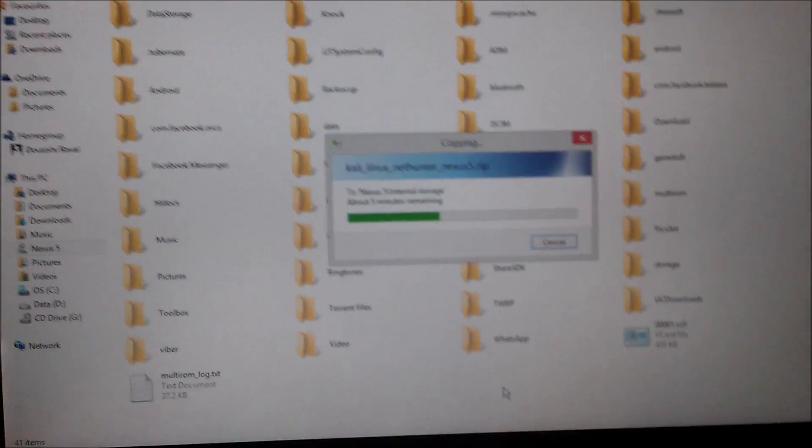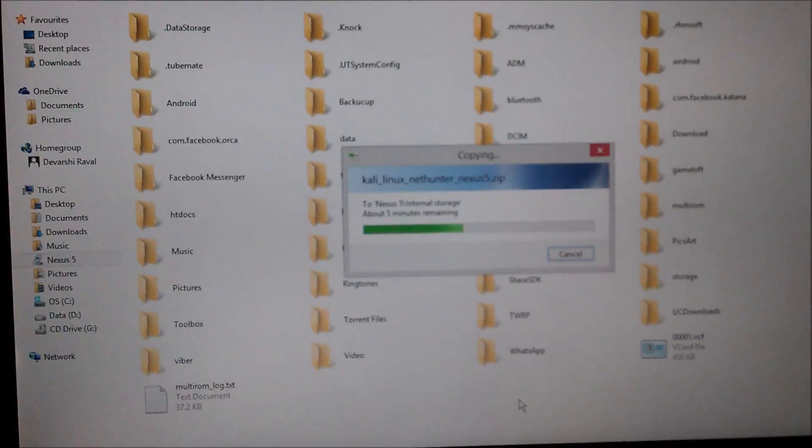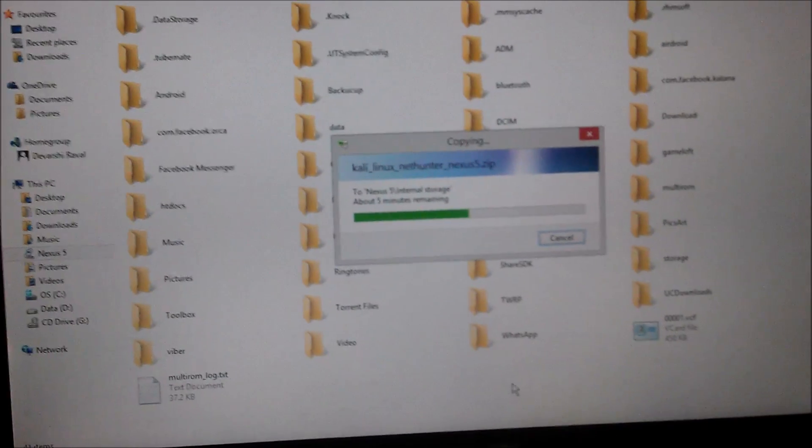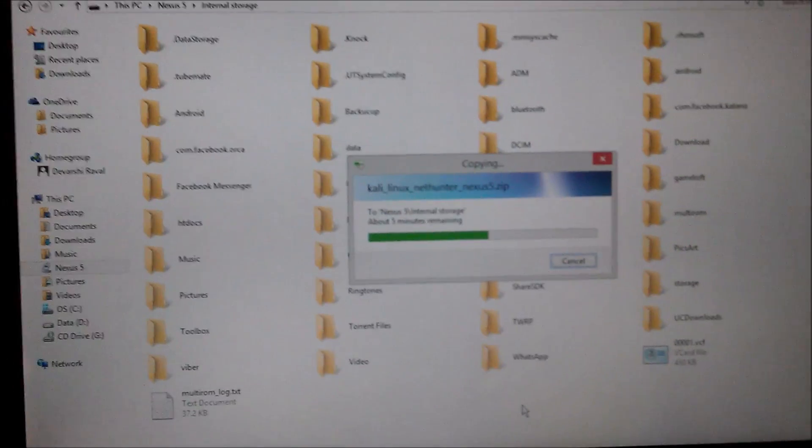I will put the download link in the description so you can download that.